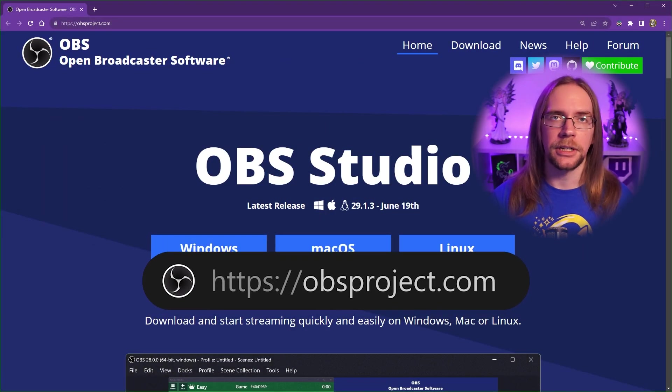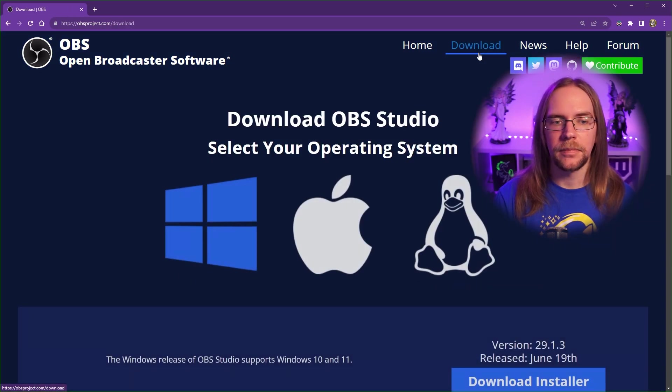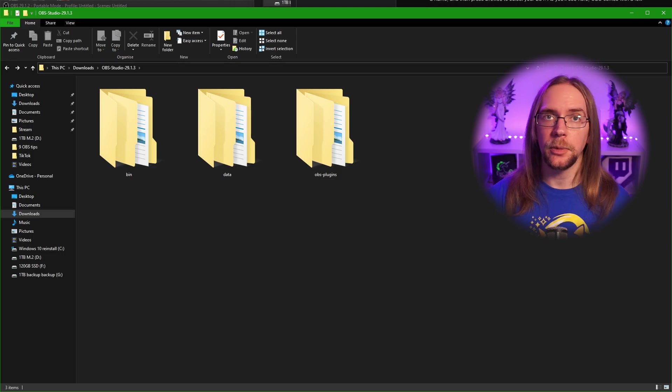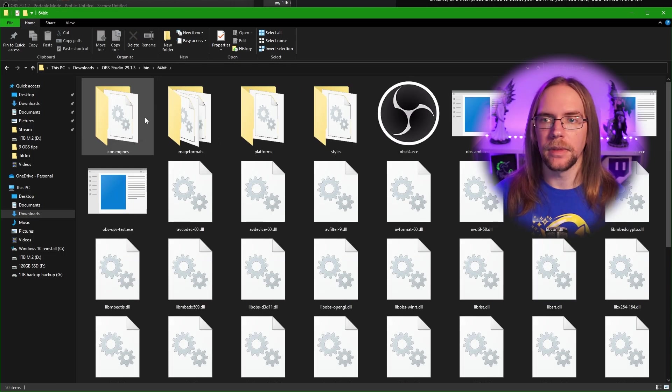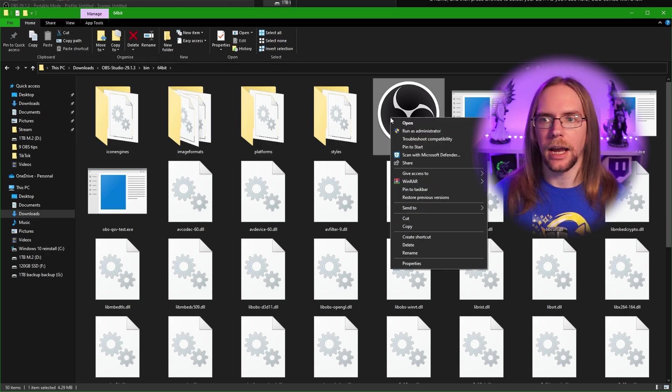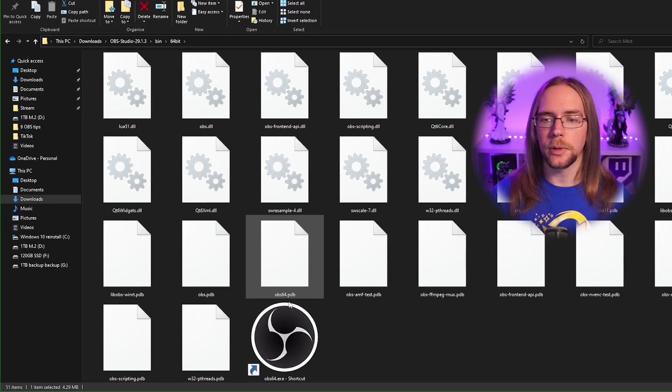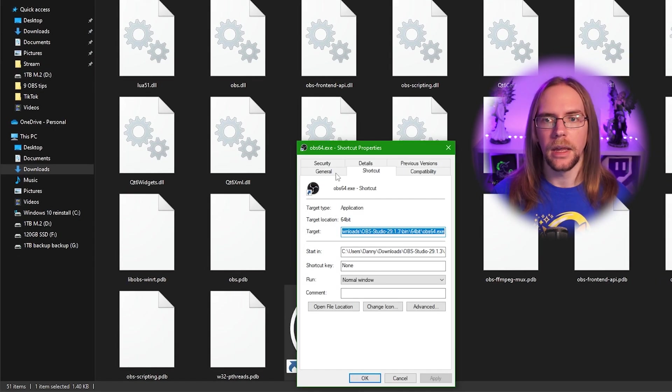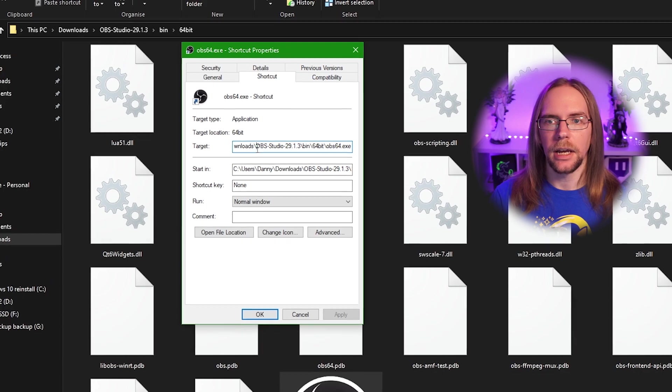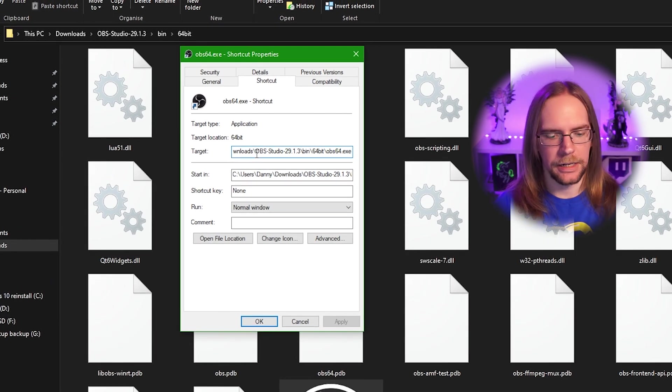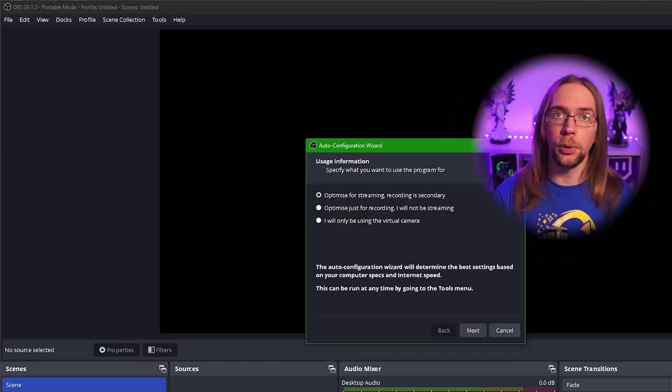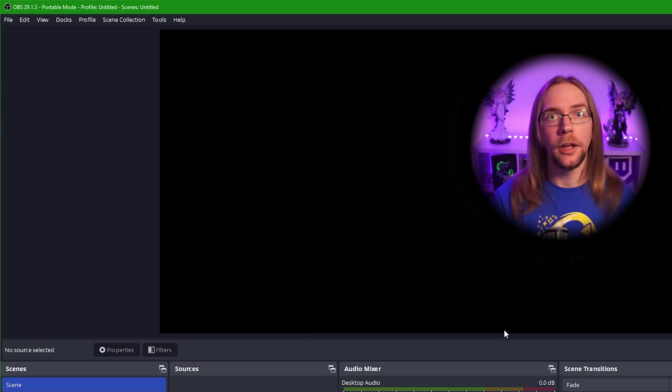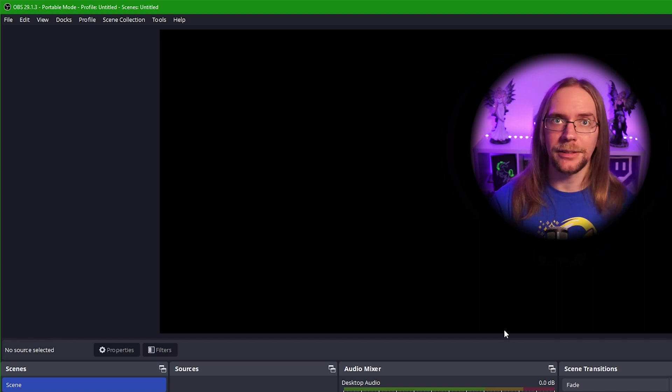Head on over to obsproject.com. Then once the page loads up, we're going to hit this download button here. And then scroll down a little bit and press download zip. Once it's extracted where you want it, simply go into bin, 64 bit, and then we can right click OBS. And we want to press create shortcut. Then we can go down to our shortcut, right click it and press properties. Once this window opens up here, we're going to go to the target. I'm going to go all the way to the end, add a space and type in dash dash portable.